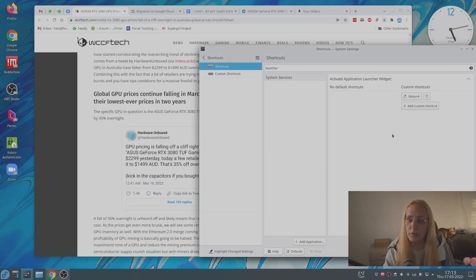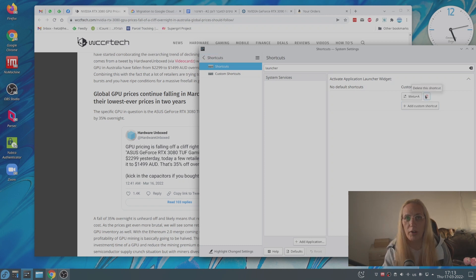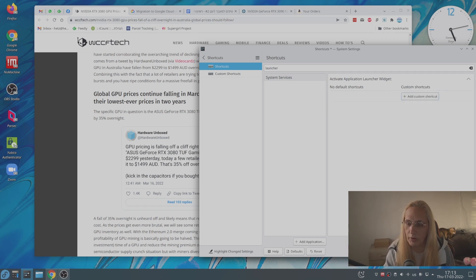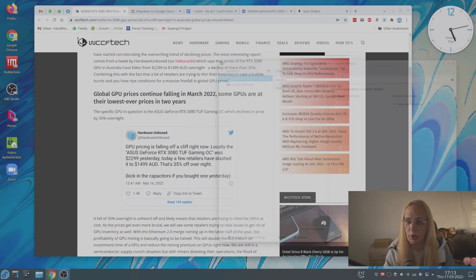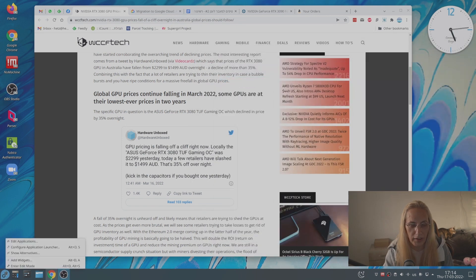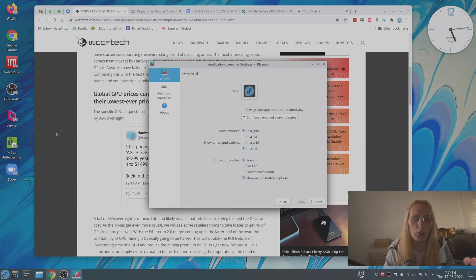Another way to do it, if you don't want to go through this setting, is to personalize the widget. So let's erase this shortcut. Let's click apply. Close this window. And let's right click on the application launcher and click configure application launcher.